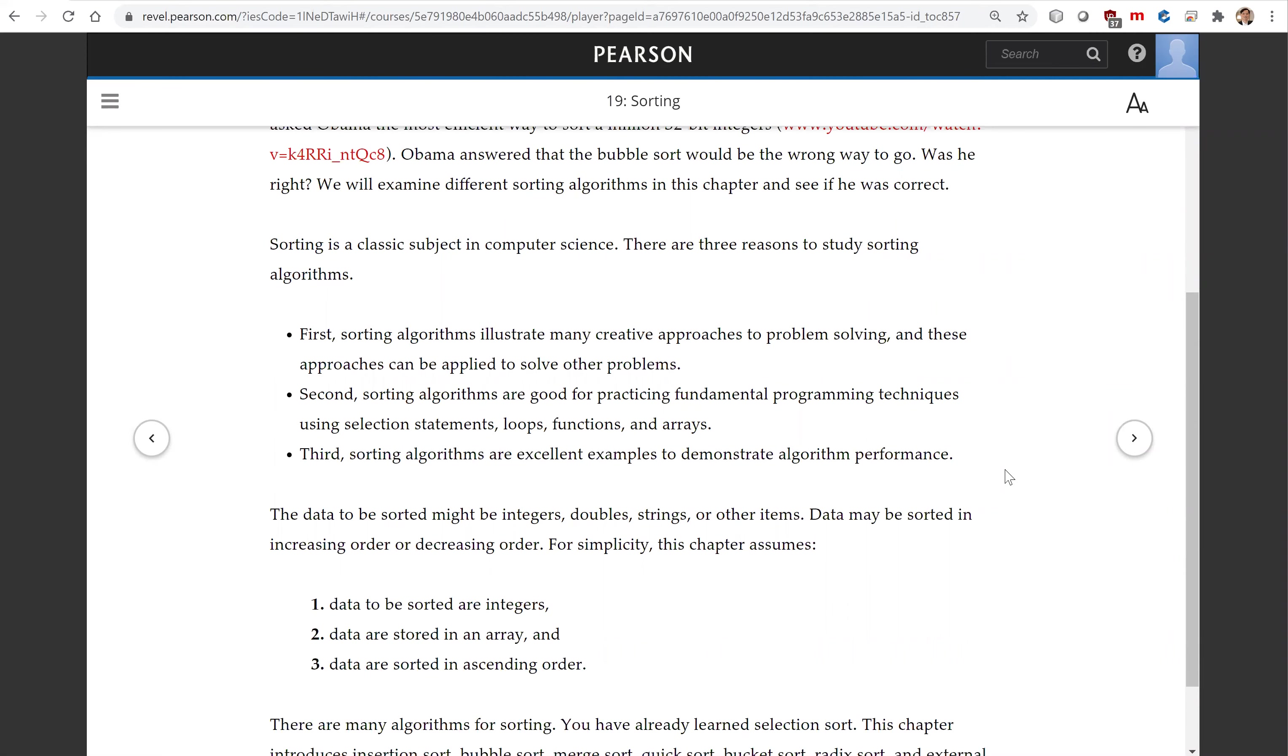First, sorting algorithms illustrate many creative approaches to problem solving, and these approaches can be applied to solve other problems.